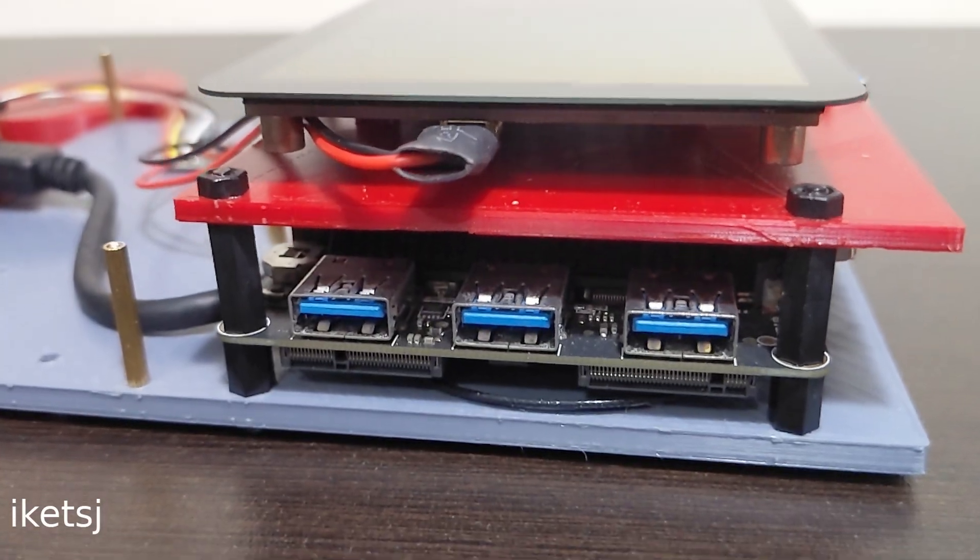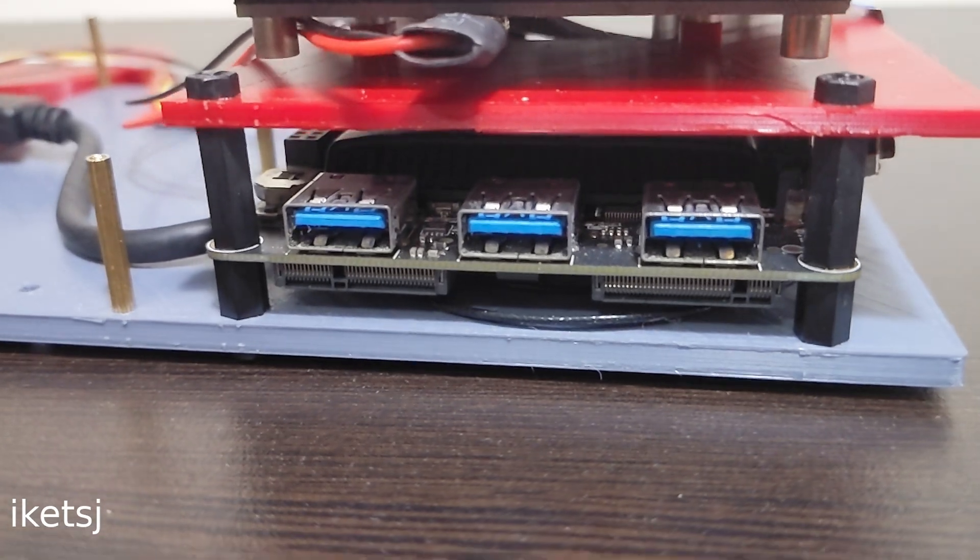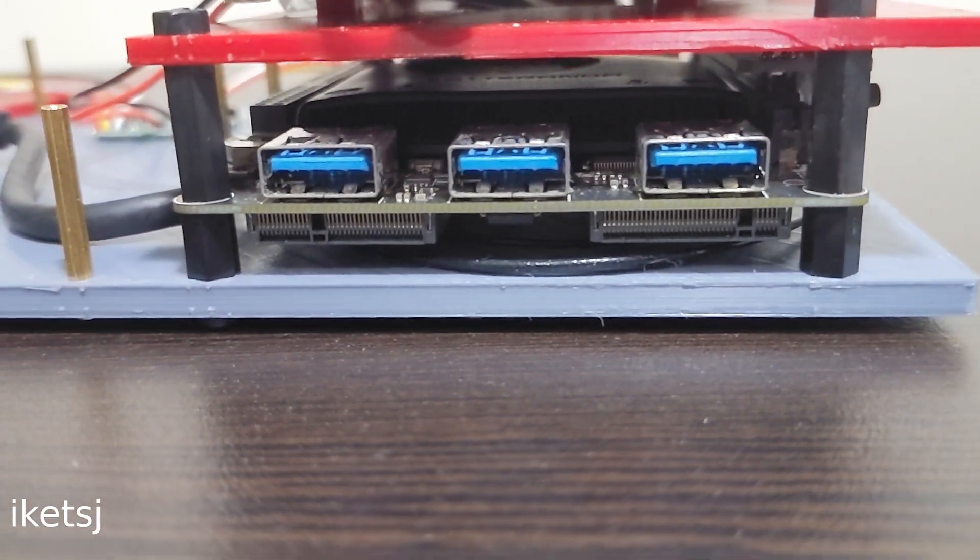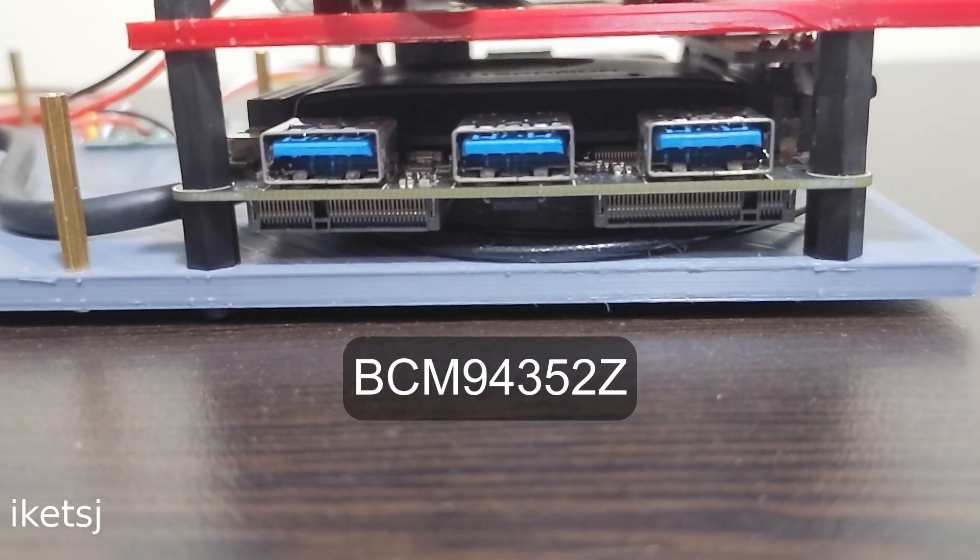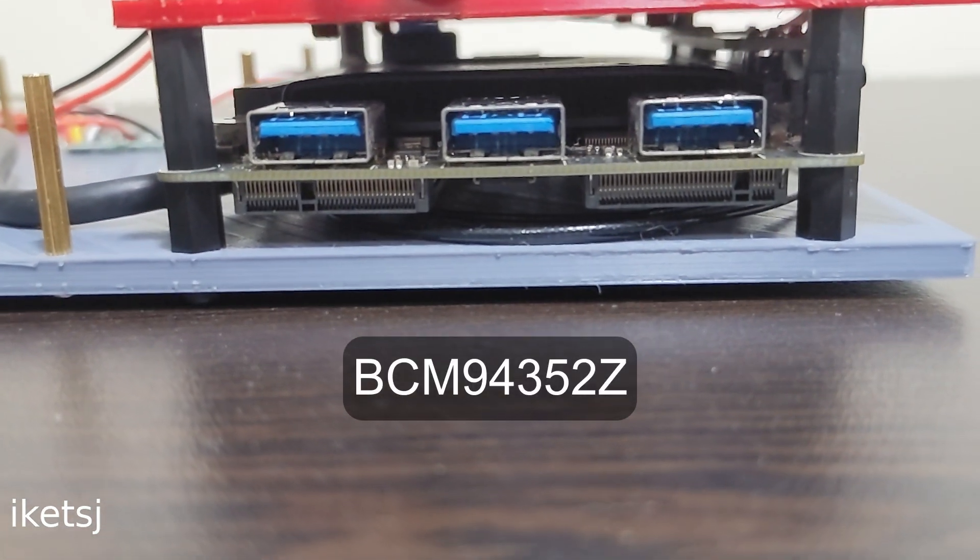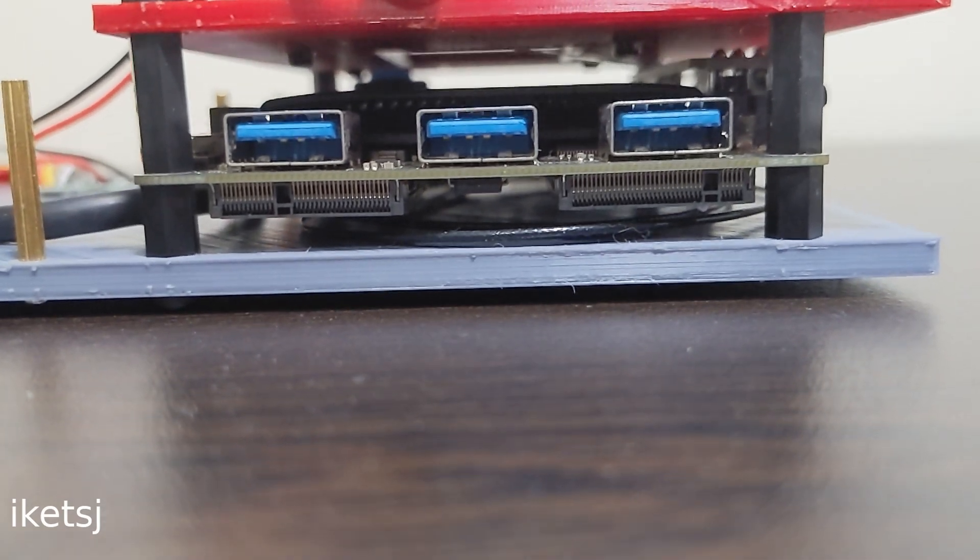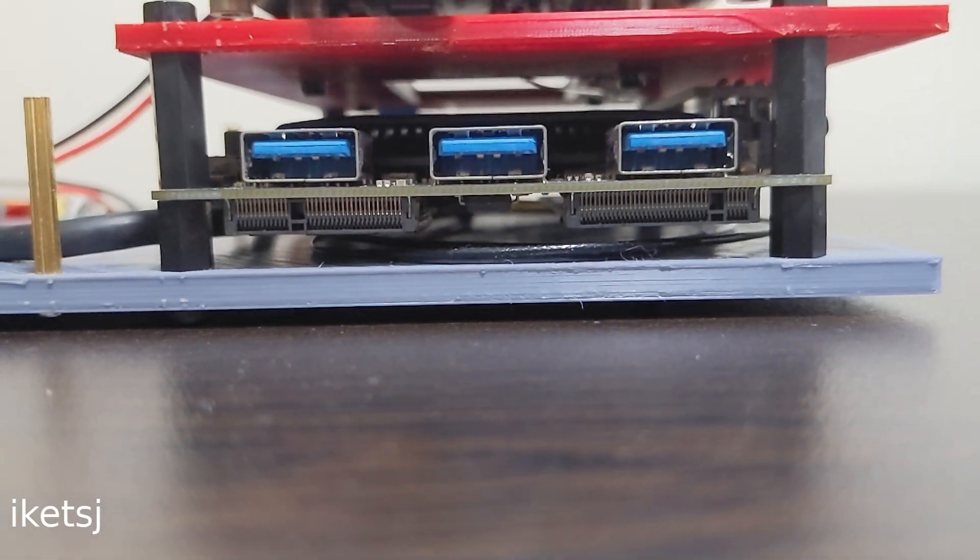The Latte Panda Alpha has a Wi-Fi Bluetooth card installed, but the antenna position is not optimal. The antennas are just intertwined.